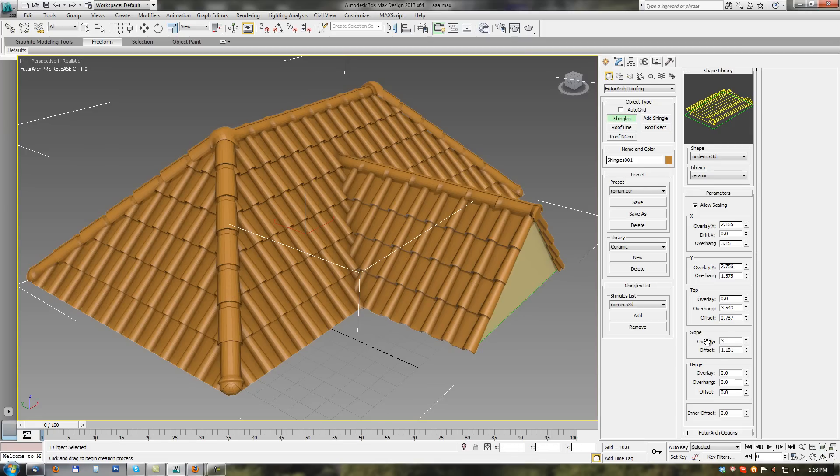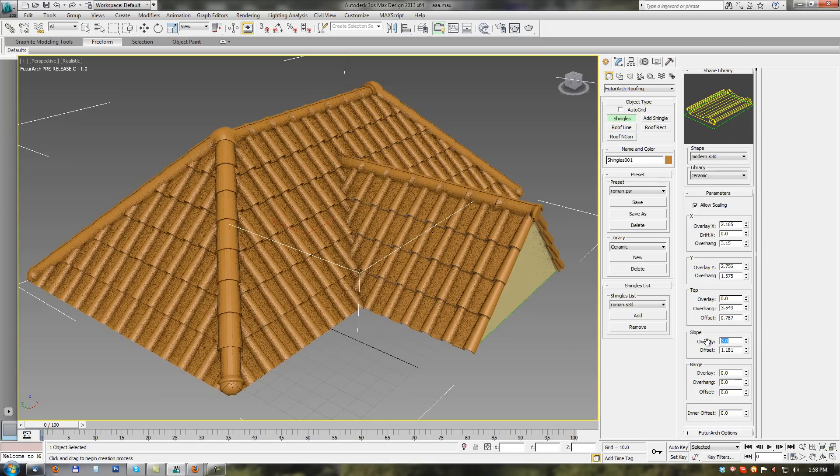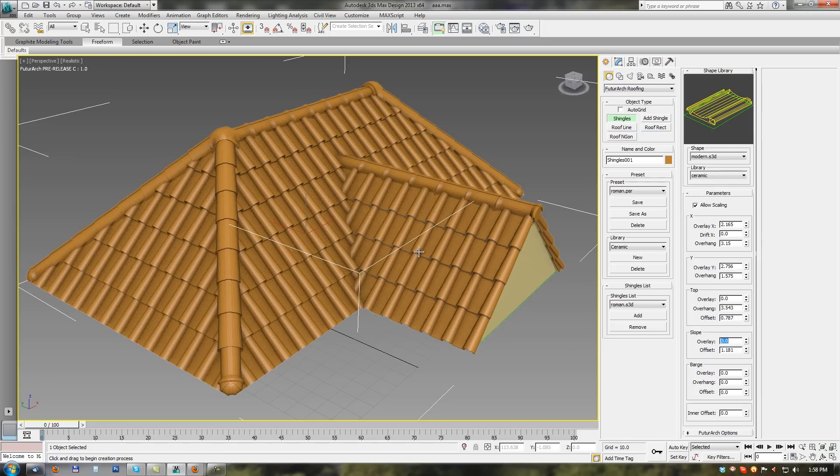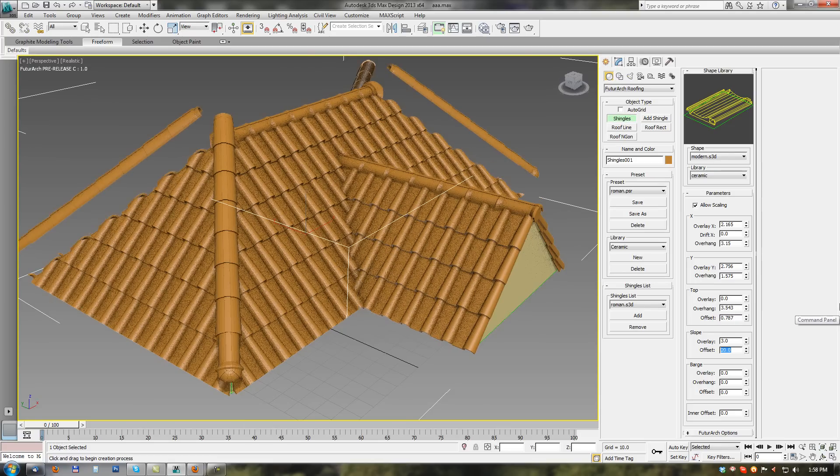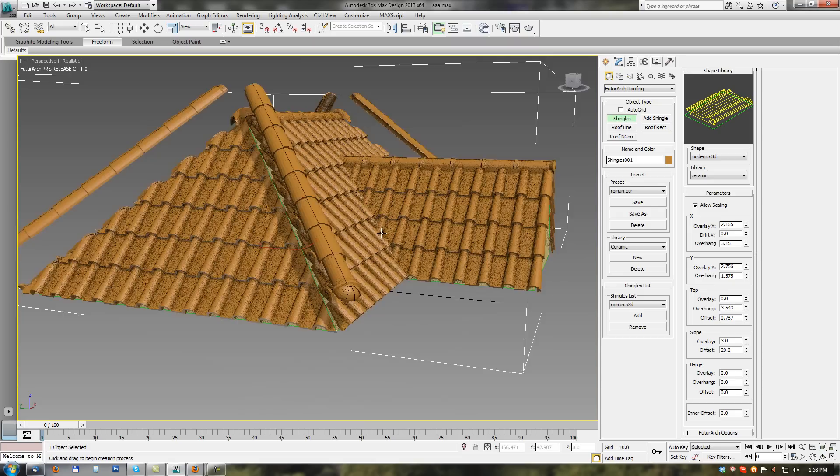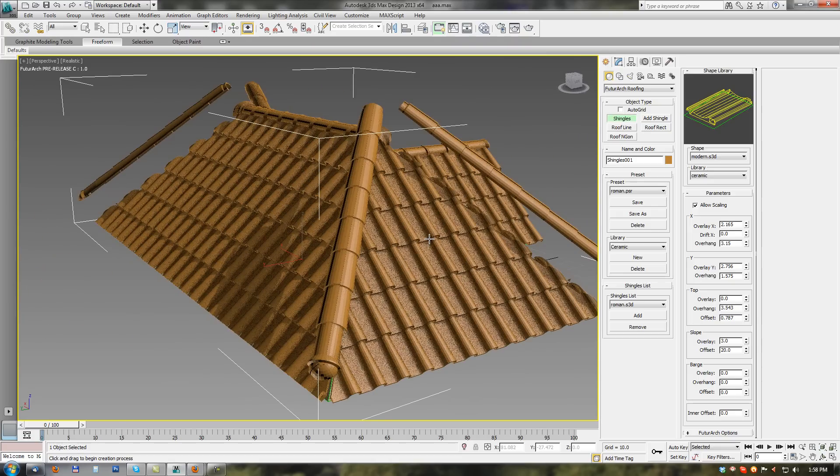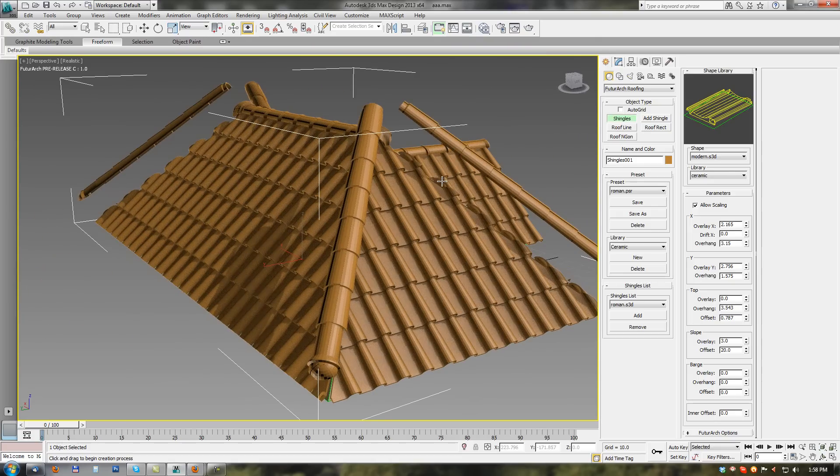Slope shingles will be overlying. Overlapped each other. And offset. Same as top shingles. So we can adjust. How slope shingles will be offset from the roof.